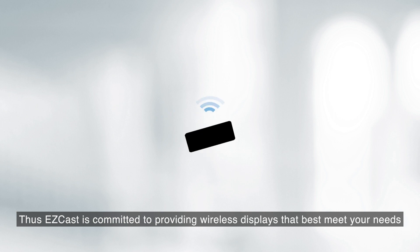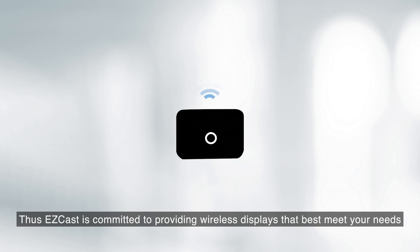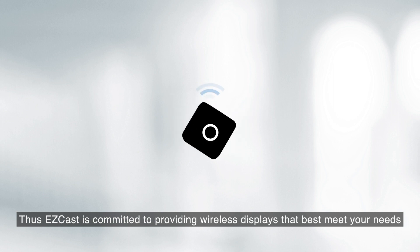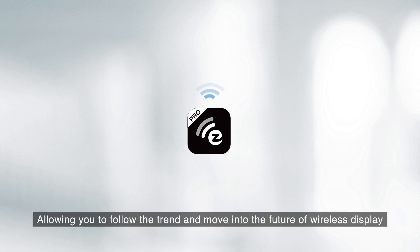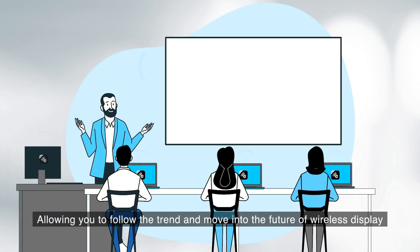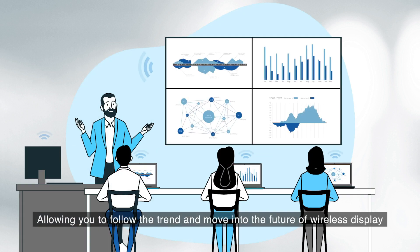EZcast is committed to providing wireless displays that best meet your needs, allowing you to follow the trend and move into the future of wireless display.